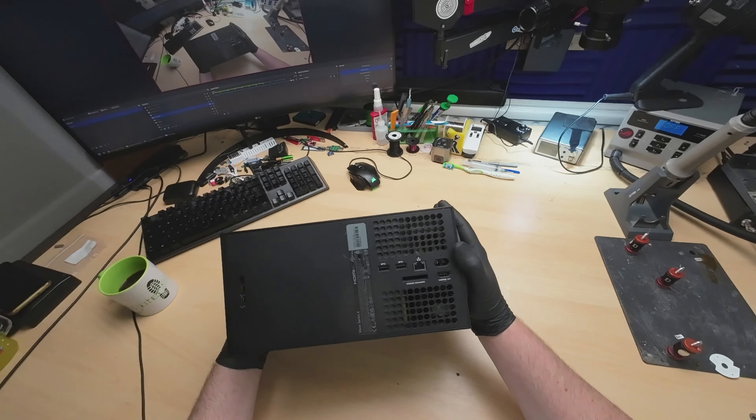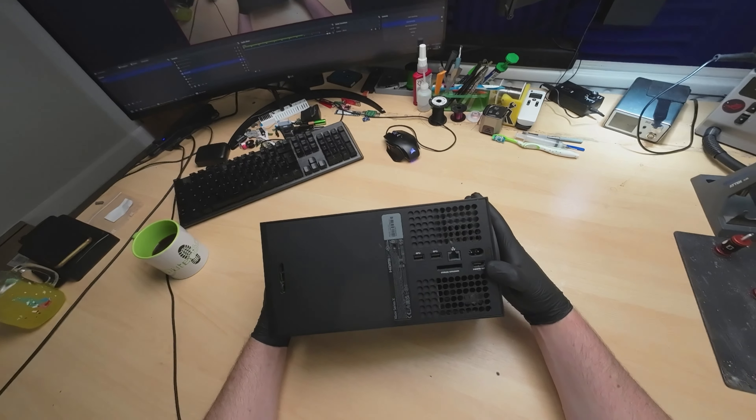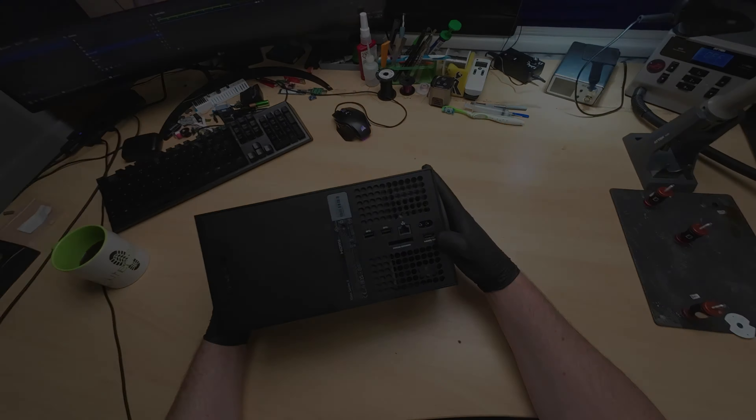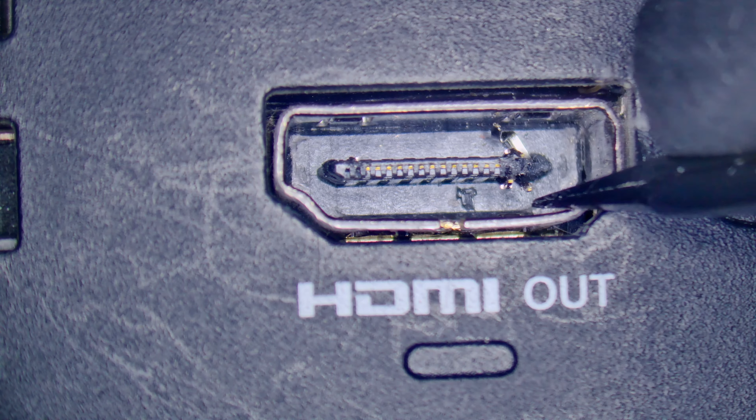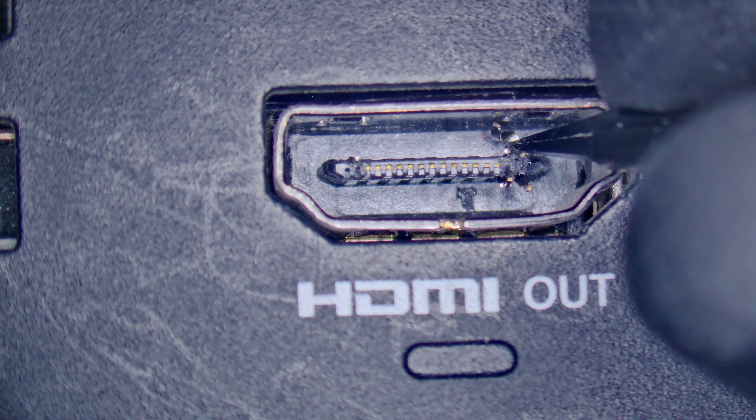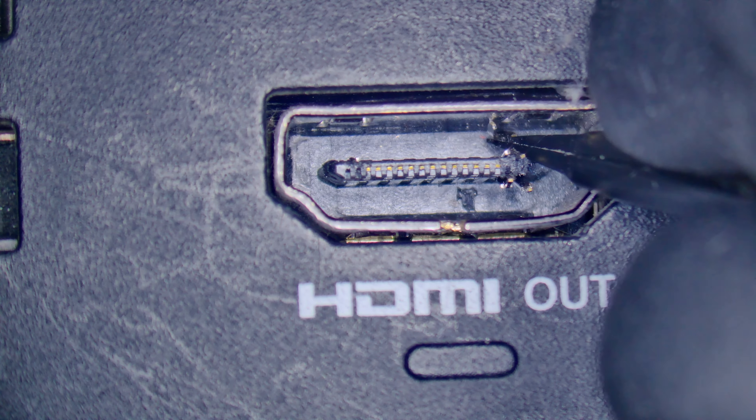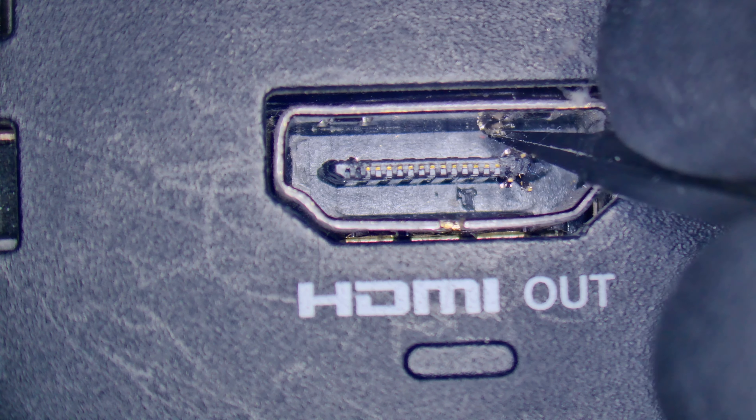Hi, welcome to Uber Micro Repairs. On the healing bench today we have a Series X console. This looks a little bit beaten up as you can see from all the marks and scrapes on it.